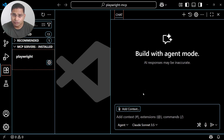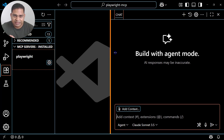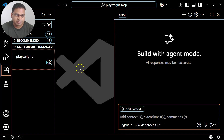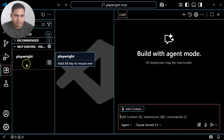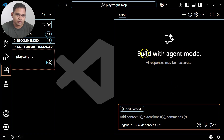Hey everyone, welcome back. In this Playwright MCP tutorial I'll explain how you can use Playwright MCP to automate the web browser. Let's quickly go ahead and understand some of the key areas and key sections of the Playwright MCP server, and then using the Copilot chat we'll understand how you can execute test cases.